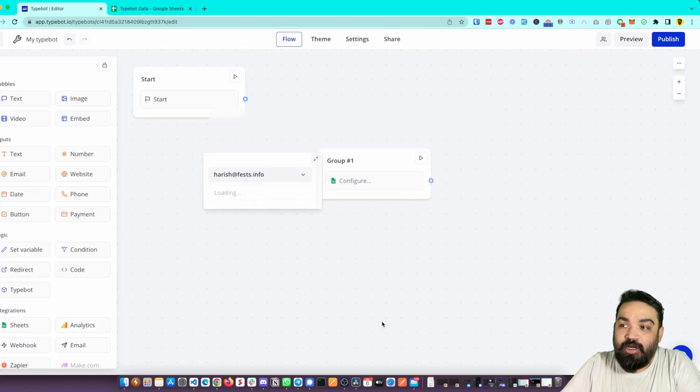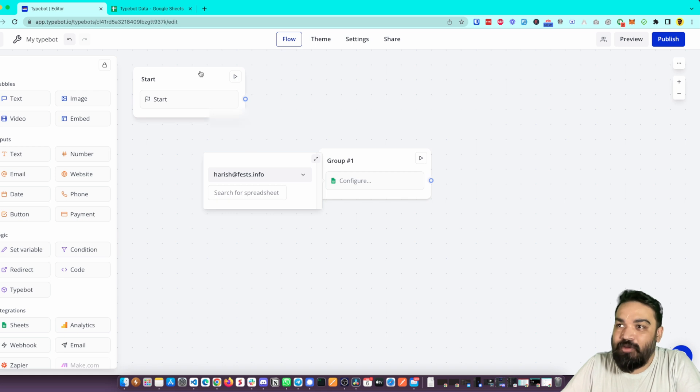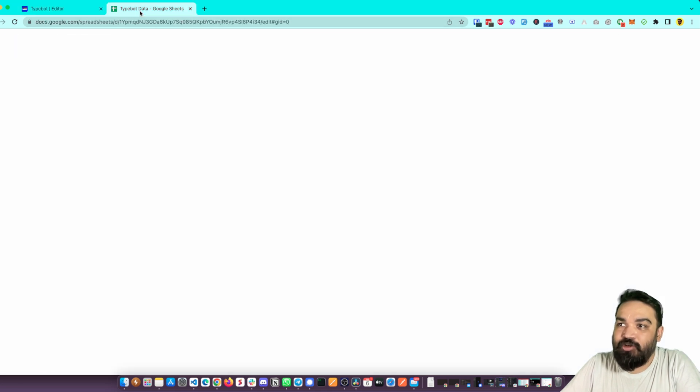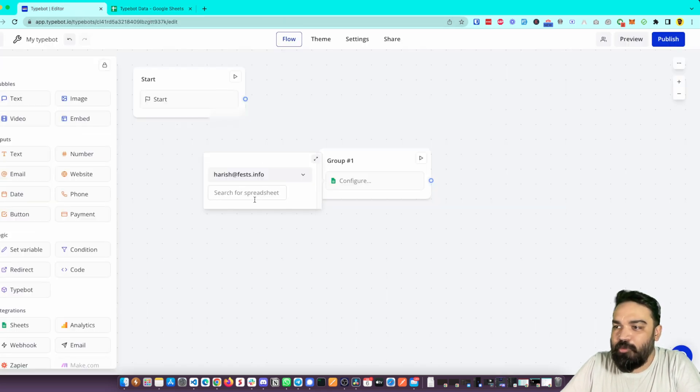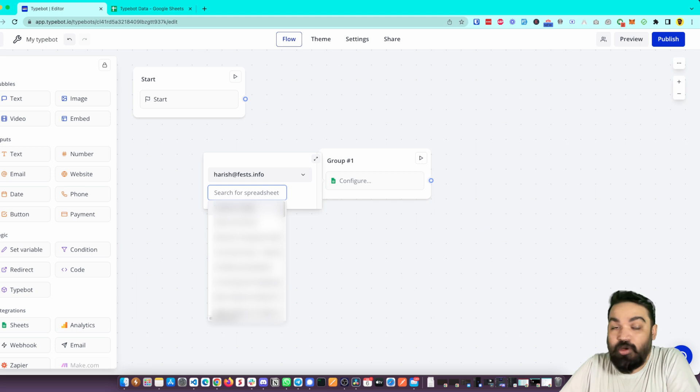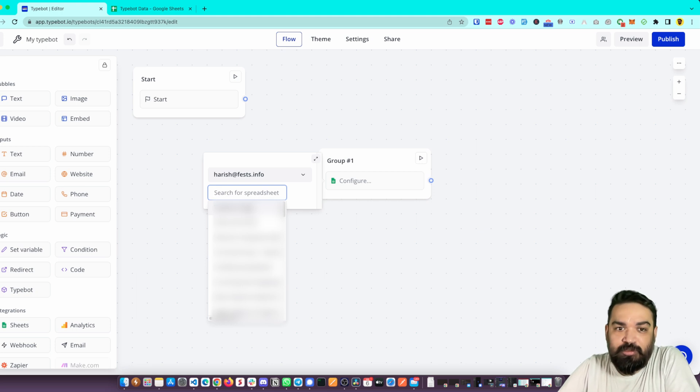do that, the Google account is successfully linked. It will load all the sheets. Right now I've created a sheet called Typebot Data, an empty one. I'm going to just type for it - yeah, it will show up as the first option.